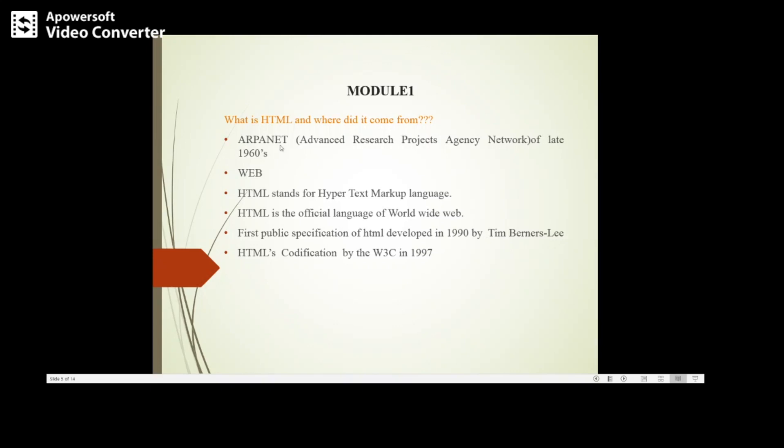There is a difference between web and internet. Internet is a network of devices such as laptops, computers, tablets, etc. For example, you can send an email to your friend, but web is a network of servers over the internet.